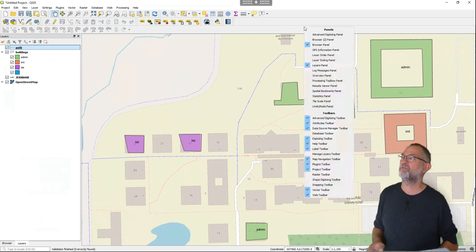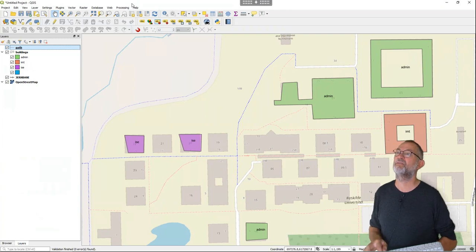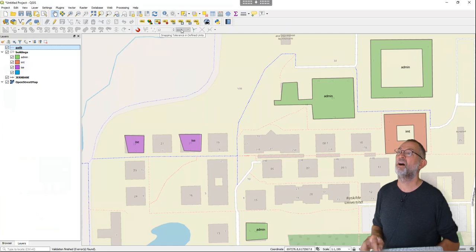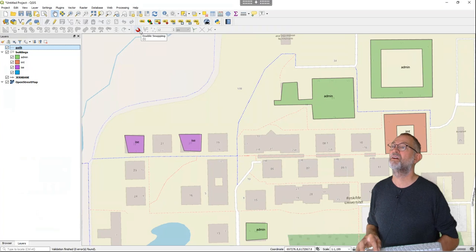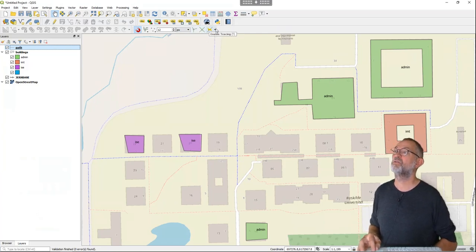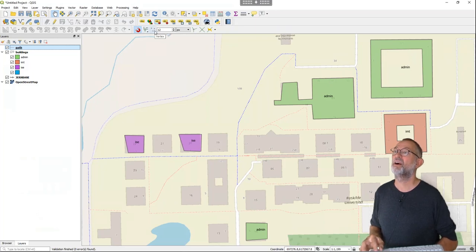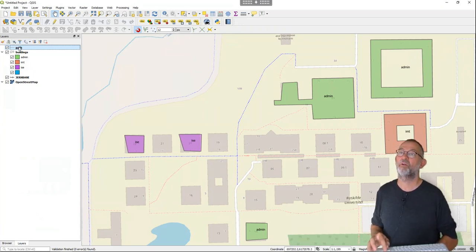Just like in ArcGIS, snapping is really useful here, and it is a toolbar I can activate. This button activates snapping. I can configure what type of snapping I want, how close the tolerance is, and also choose to snap to vertices, edges, or segments. I'll snap to vertices.